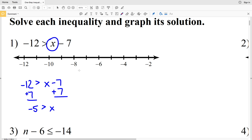To graph the inequality, we find negative 5 on the number line, between negative 4 and negative 6. We circle it and do not fill it in because negative 5 is greater than x, so x cannot equal negative 5. Since x is everything less than negative 5, we shade everything to the left.